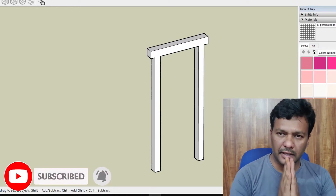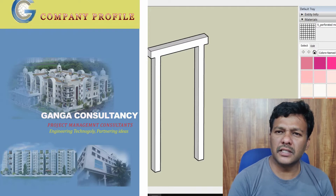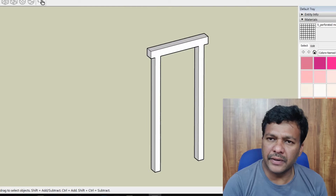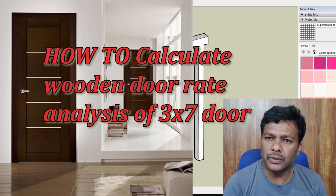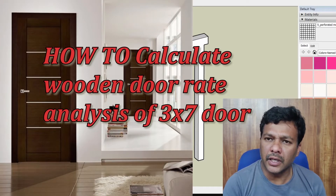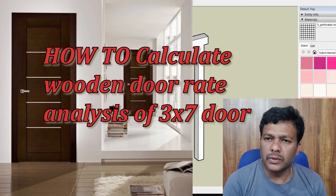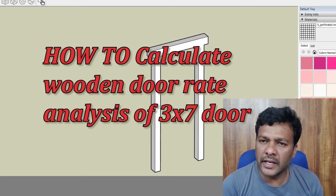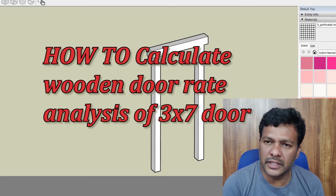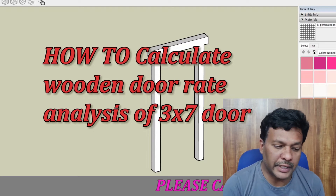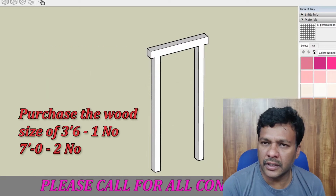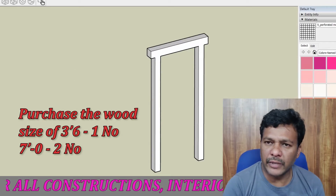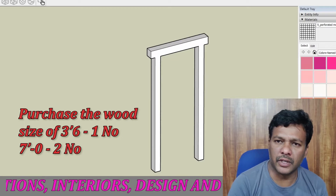Hi, hello, namaste. Welcome to Ganga Consultancy YouTube channel. Today I'm going to explain a different topic: how to do the rate analysis for a wooden door. A lot of people have a small confusion about how to analyze this, so now I'm going to explain step by step how to do the rate analysis part.